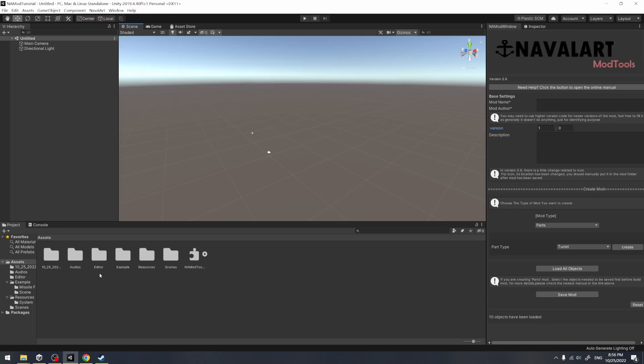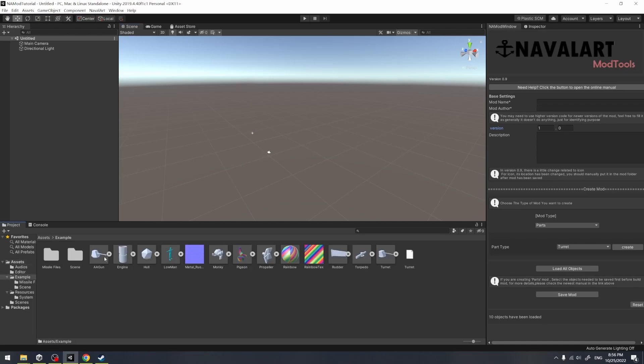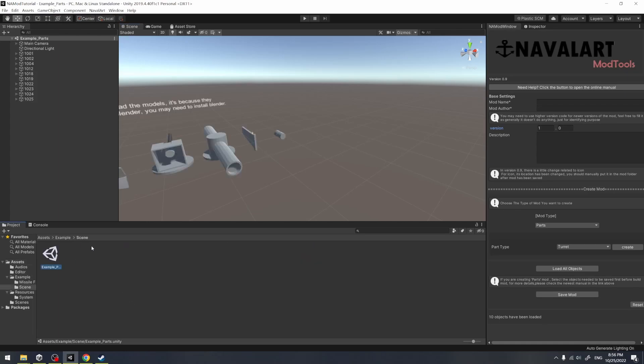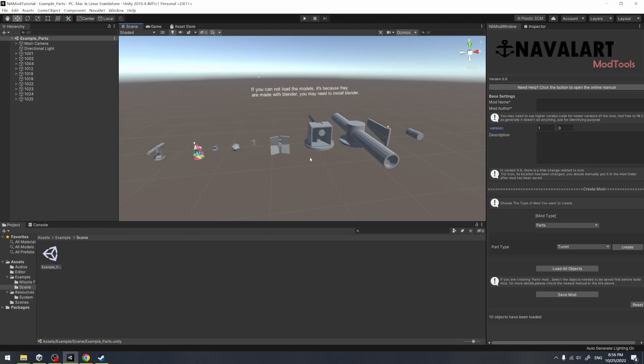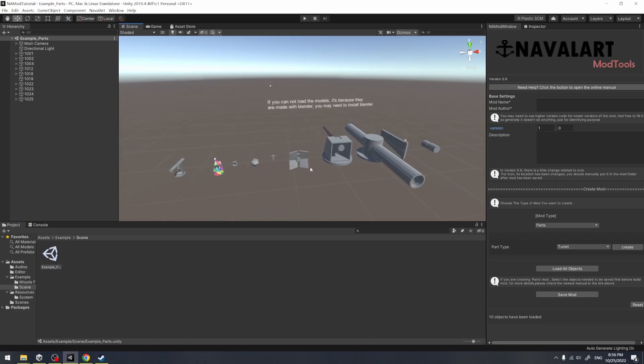Then let's open the example folder, in which there is an example scene file. Double click to open it. You can see there are some example mod files in the scene, which we will try to export to the game next.